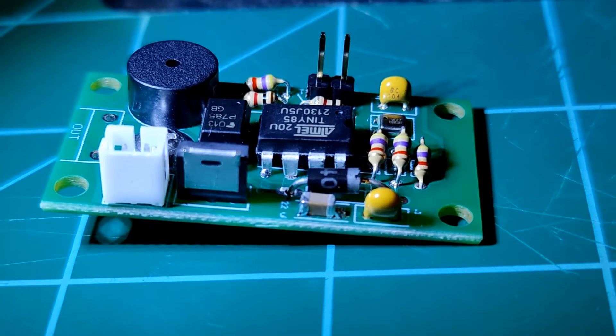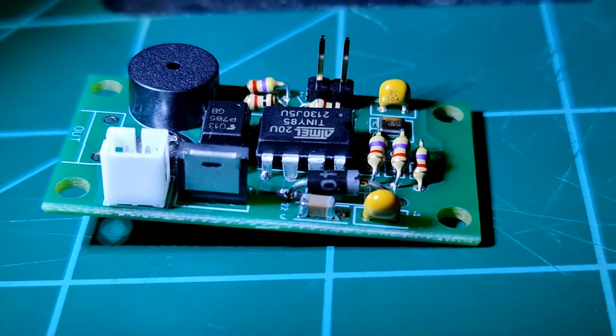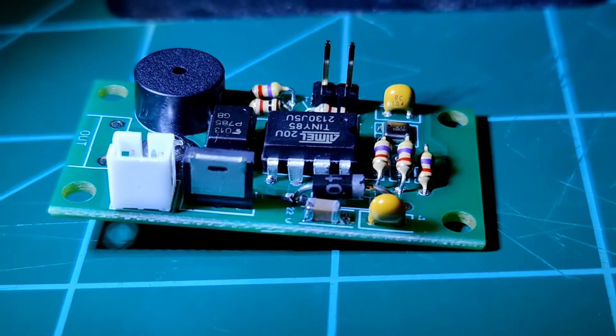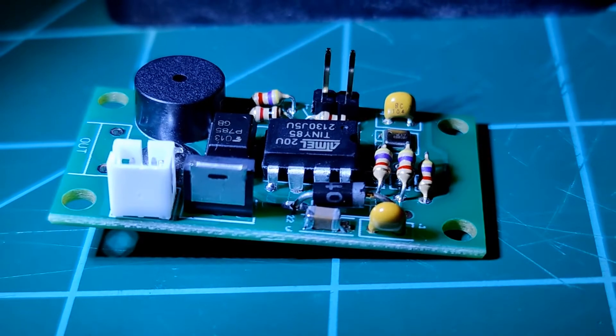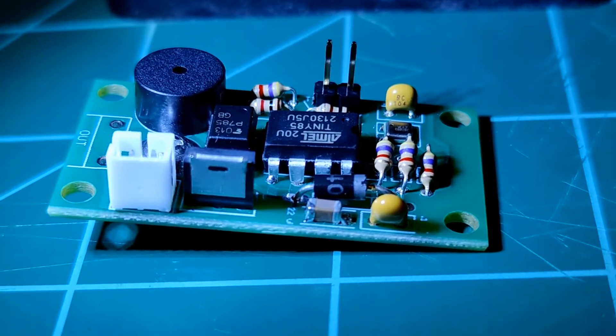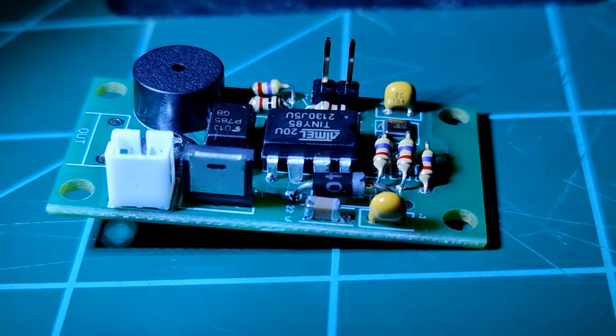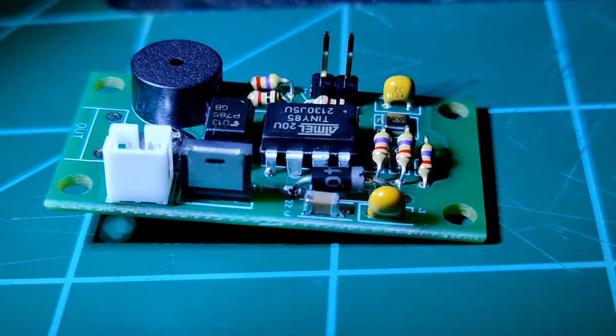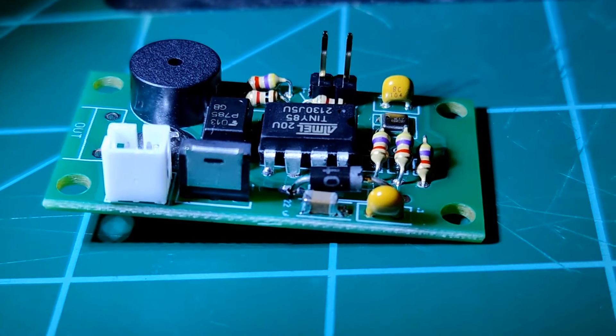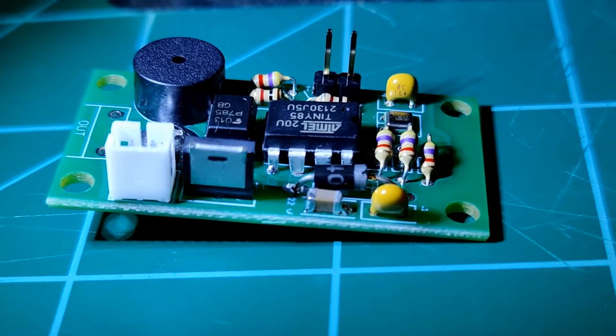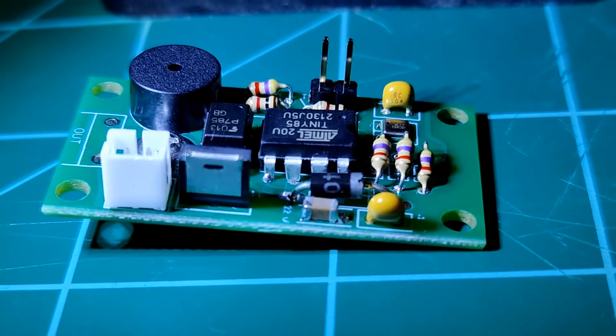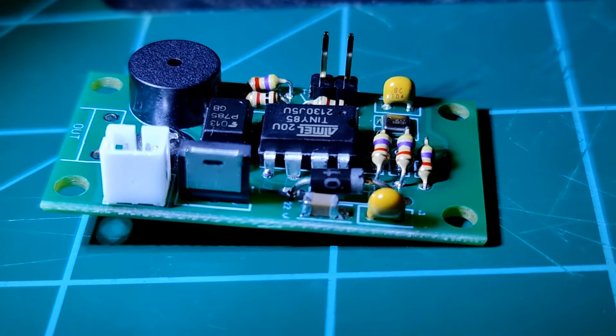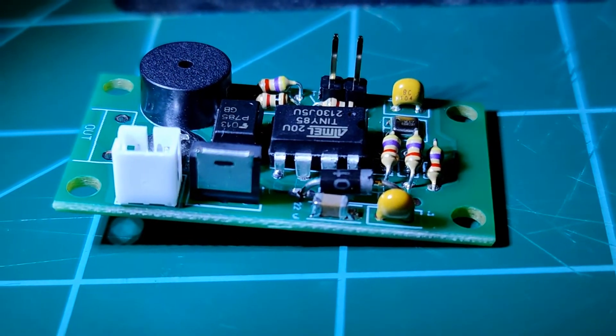My son soldered this one together himself today. It took him a couple hours. If you are experienced with soldering, this is like a 20 to 30 minute project. He is fairly new and so he took his time and we double-checked and made sure everything was okay and it worked on the first try.